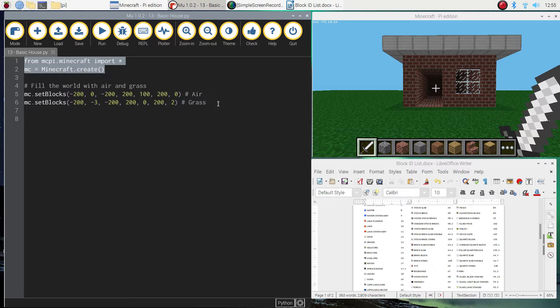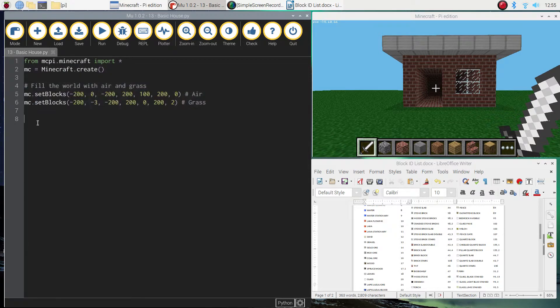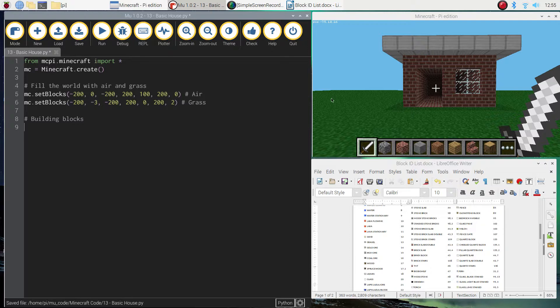And I also want you to add in the code to completely clear the world and give us an empty canvas to build on. Once you've done those two things, I want you to put in a comment that says building blocks. And we're just going to make a list of the blocks we need to build this house today.